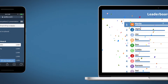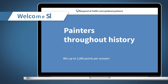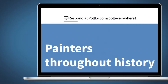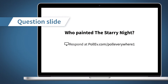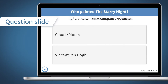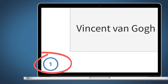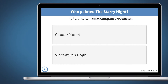Here's how it works. Your competition starts with a welcome slide, where the audience learns how to respond. Next up is your first question, followed by possible answers. Keep an eye on the timer — this is how long the audience has to respond. When it runs out, the correct answer is revealed.